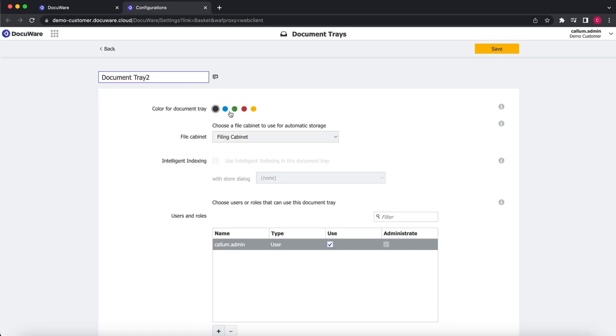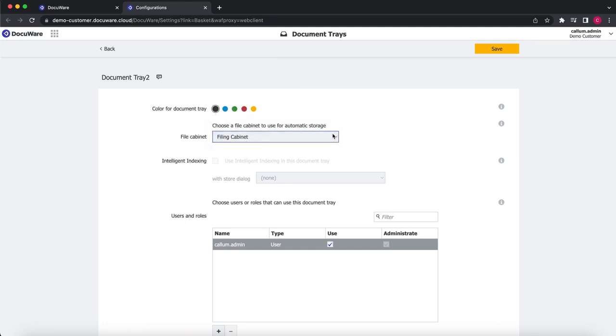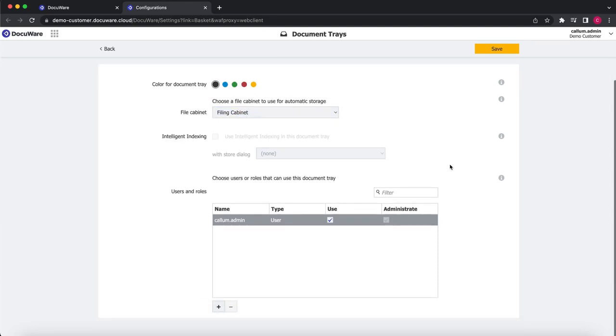We can choose the color of the tab that it will appear. If we want to give it a description, we can also give it a description. Choose the filing cabinet we're storing or there's a default for the document tray. Choose the users that we want to be able to see and administrate the document tray.